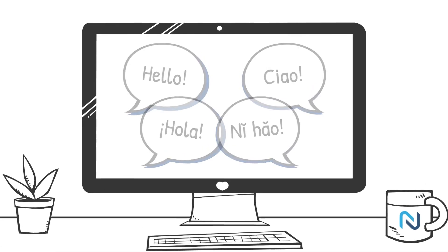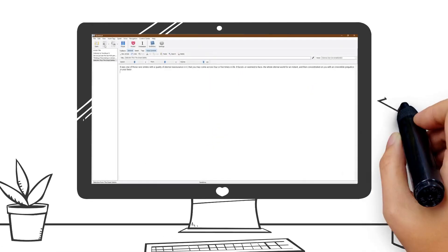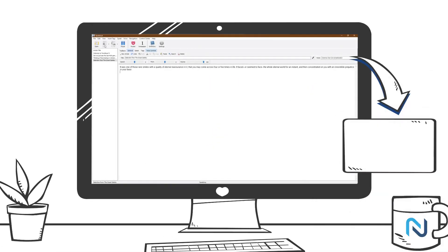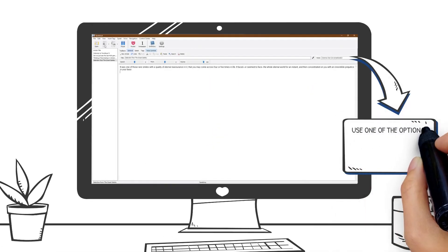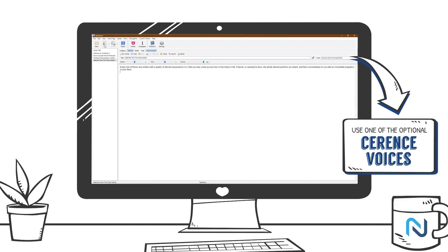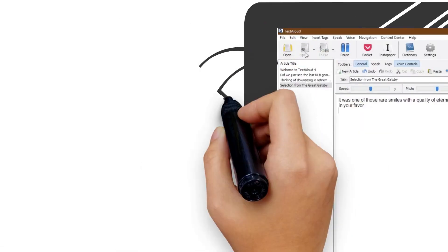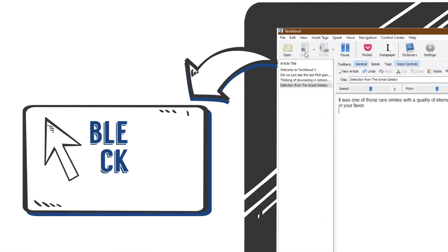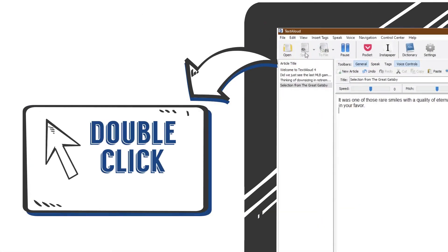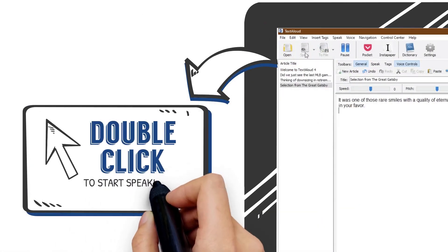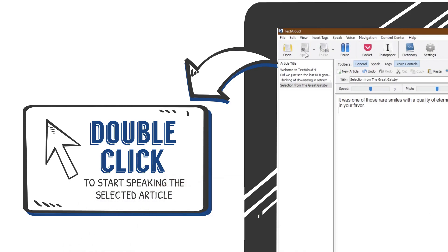The TextAloud article in the main window is set to use one of the optional Serence voices. From the article list, double-click or press the return key to start speaking the selected article.